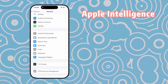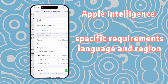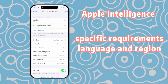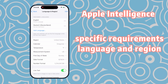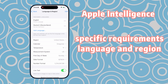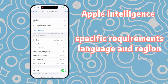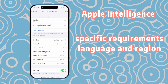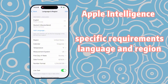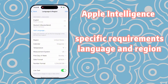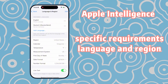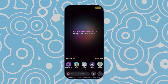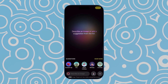Apple Intelligence has specific requirements for language and region. The language must be set to American English, and the region must be within the allowed range. If you're unsure whether your language and region are supported, or want to learn how to enable Apple Intelligence, check out this video. Once you've completed these preparations, you're ready to start using it.